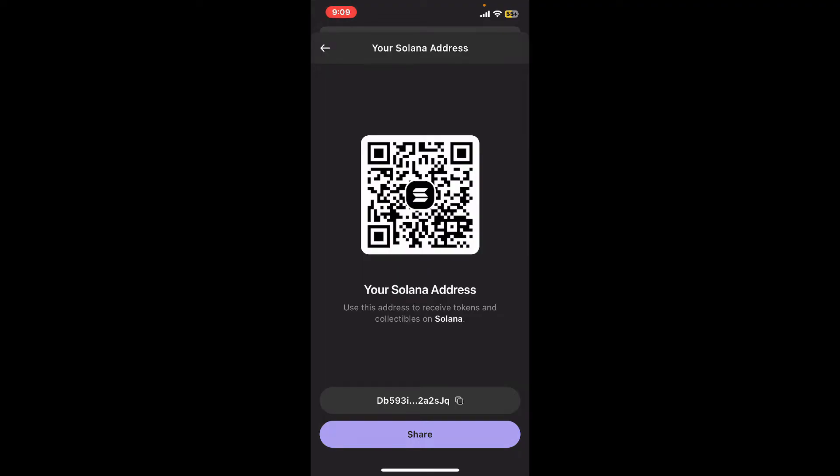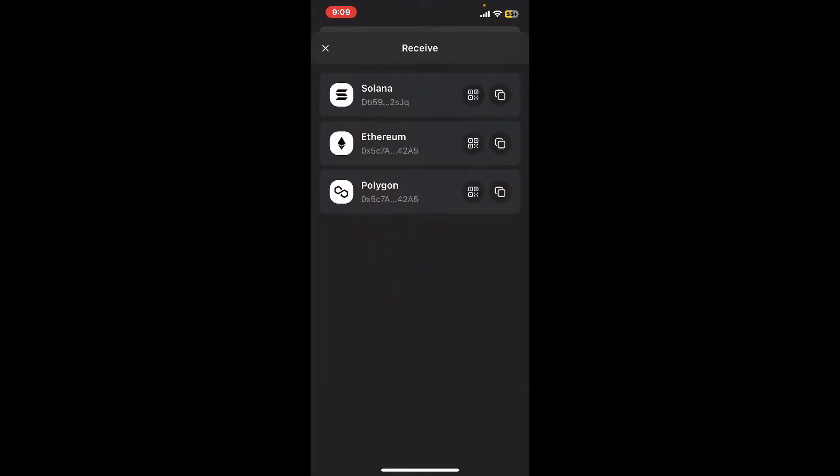Remember that each token has a different wallet address, so you'll need to go ahead and click on the individual token in order to view the wallet of that particular asset.